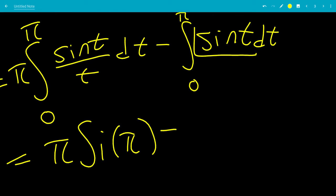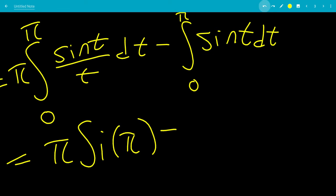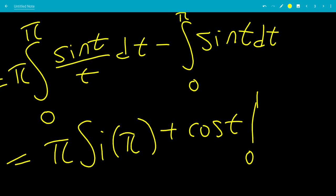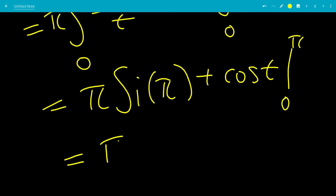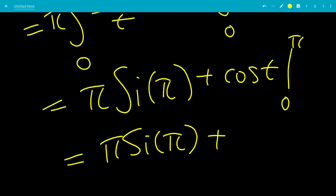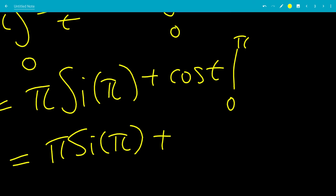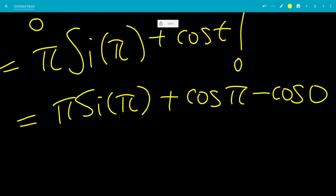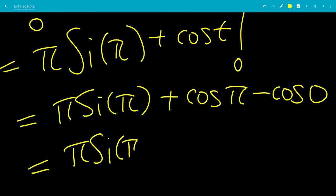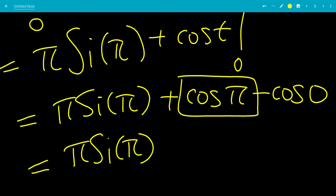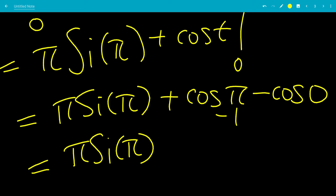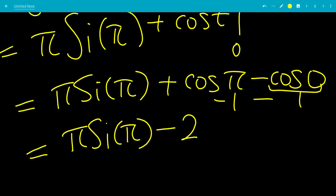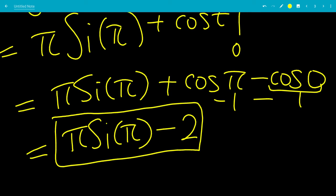So we have pi times Si(pi) minus the integral from 0 to pi of sine(t) dt. The antiderivative of sine(t) is negative cosine(t), which multiplies with the negative sign to give plus cosine(t) from 0 to pi. Evaluating: cosine(pi) minus cosine(0) equals negative 1 minus 1, which is minus 2. So the answer is pi times Si(pi) minus 2.